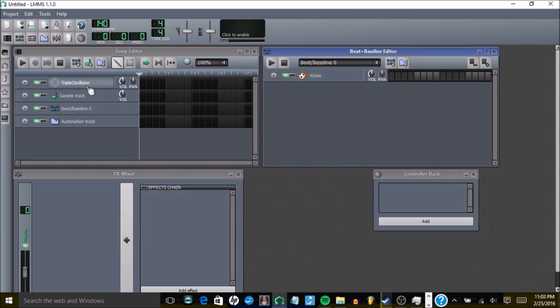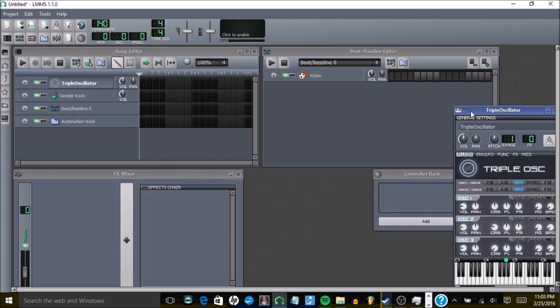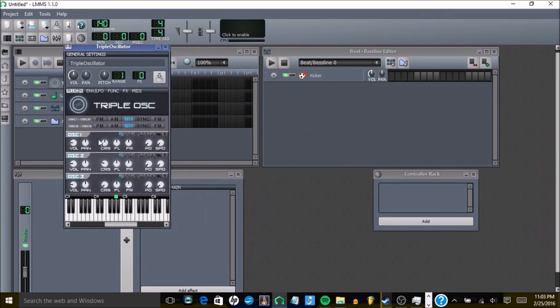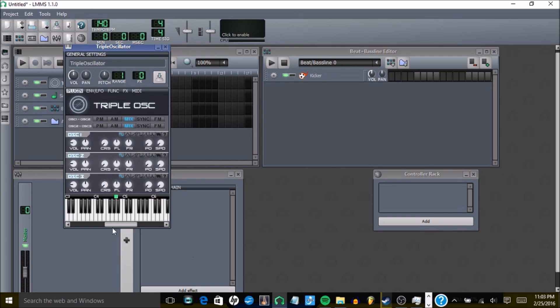First thing you're going to want to do is open triple oscillator, and once you open it, you're going to want to detune every single oscillator. And it should sound something like this, but you're probably going to want to use it in a lower octave so it has a more bassy sound.